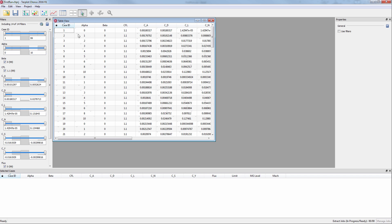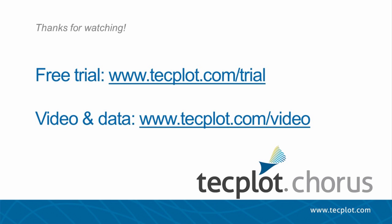At this point, there are 99 total cases, up from the original 74. This concludes the tutorial on how to load your CSV file into TechPlot Chorus. You can download a free trial on our website, and thank you for watching!